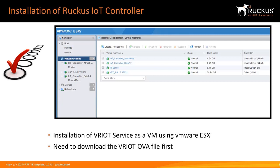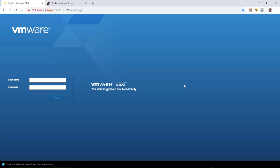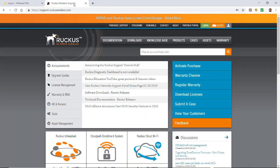Before installing the IoT controller software, you need to download the Ruckus IoT OVA file first. In order to do that, you would go to the Ruckus Support website.